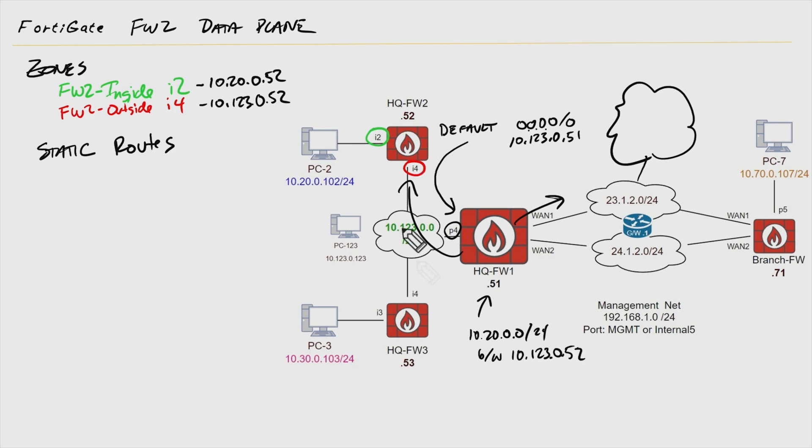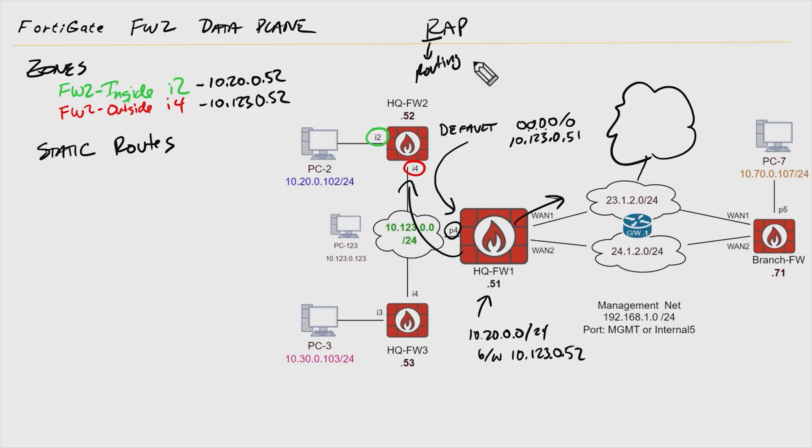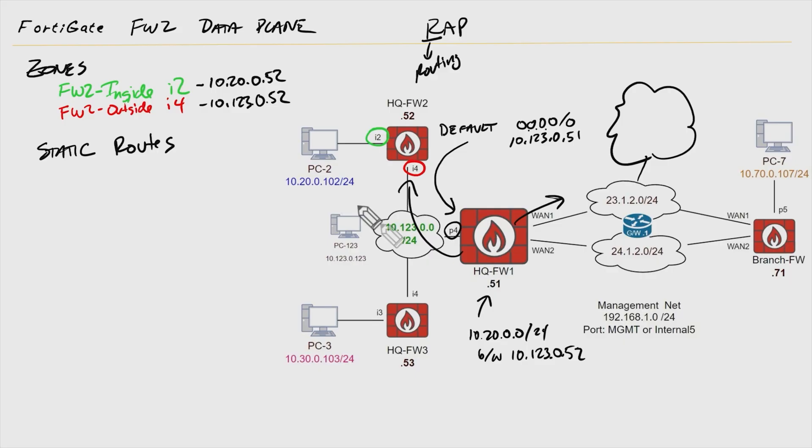Without both those in place, we don't have a hope of getting the traffic here from PC2 on the data plane out to the internet and back. So remember WRAP: routing, address translation, and permissions. The R there is for routing, and that has to be in place and working. So with that in mind, let's configure a default route here on firewall two and also a static route here on firewall one to train how to get to the 10.20.0 network.